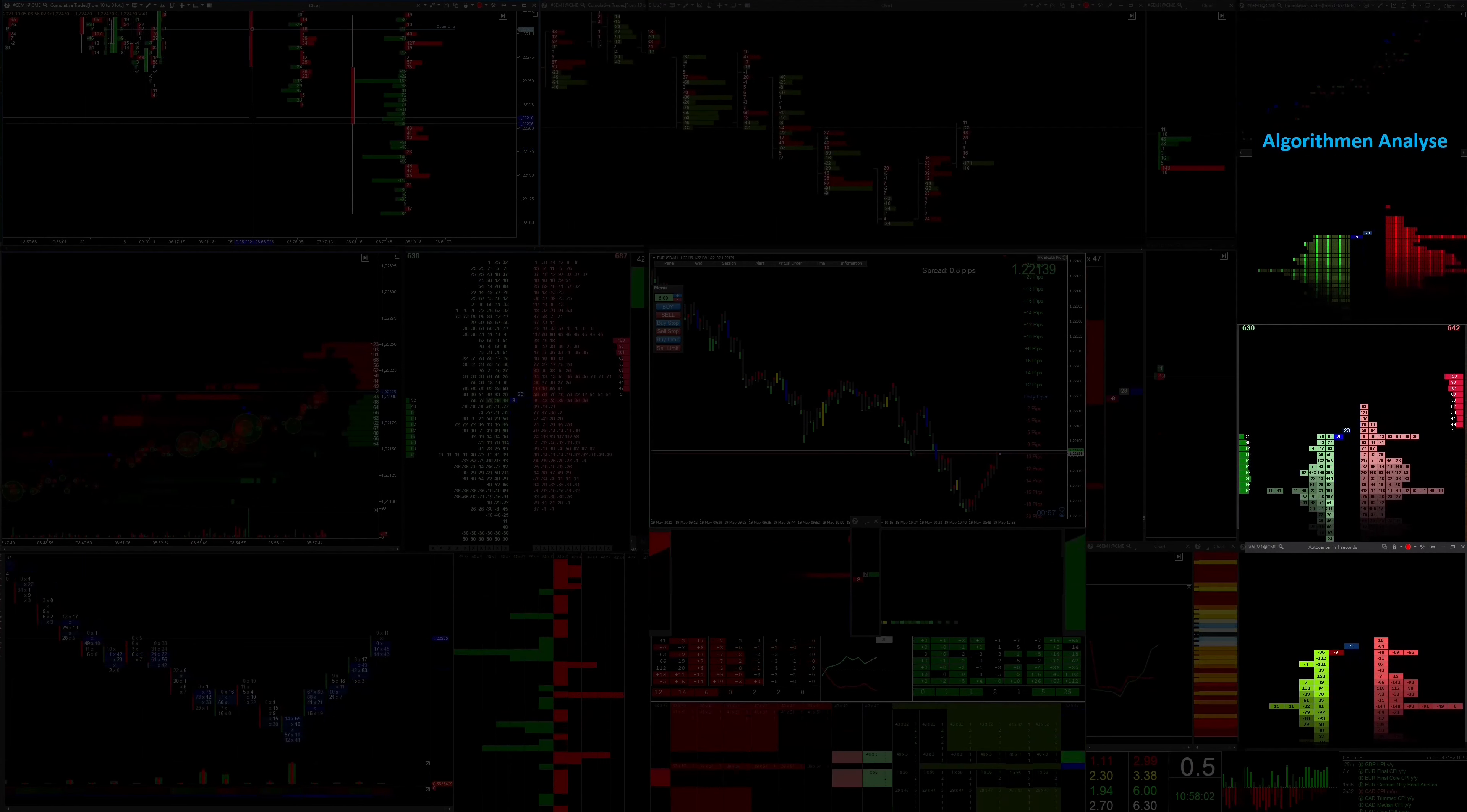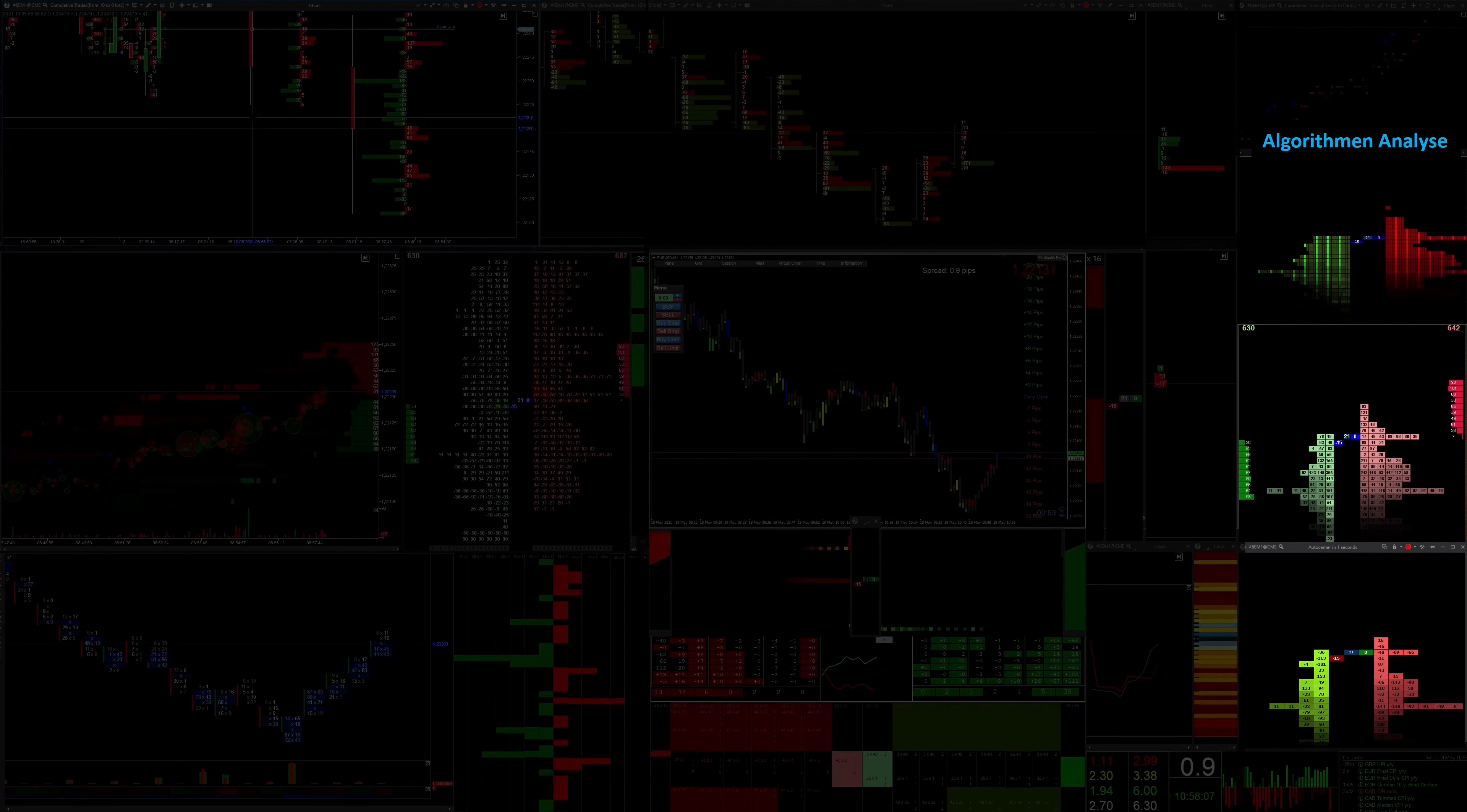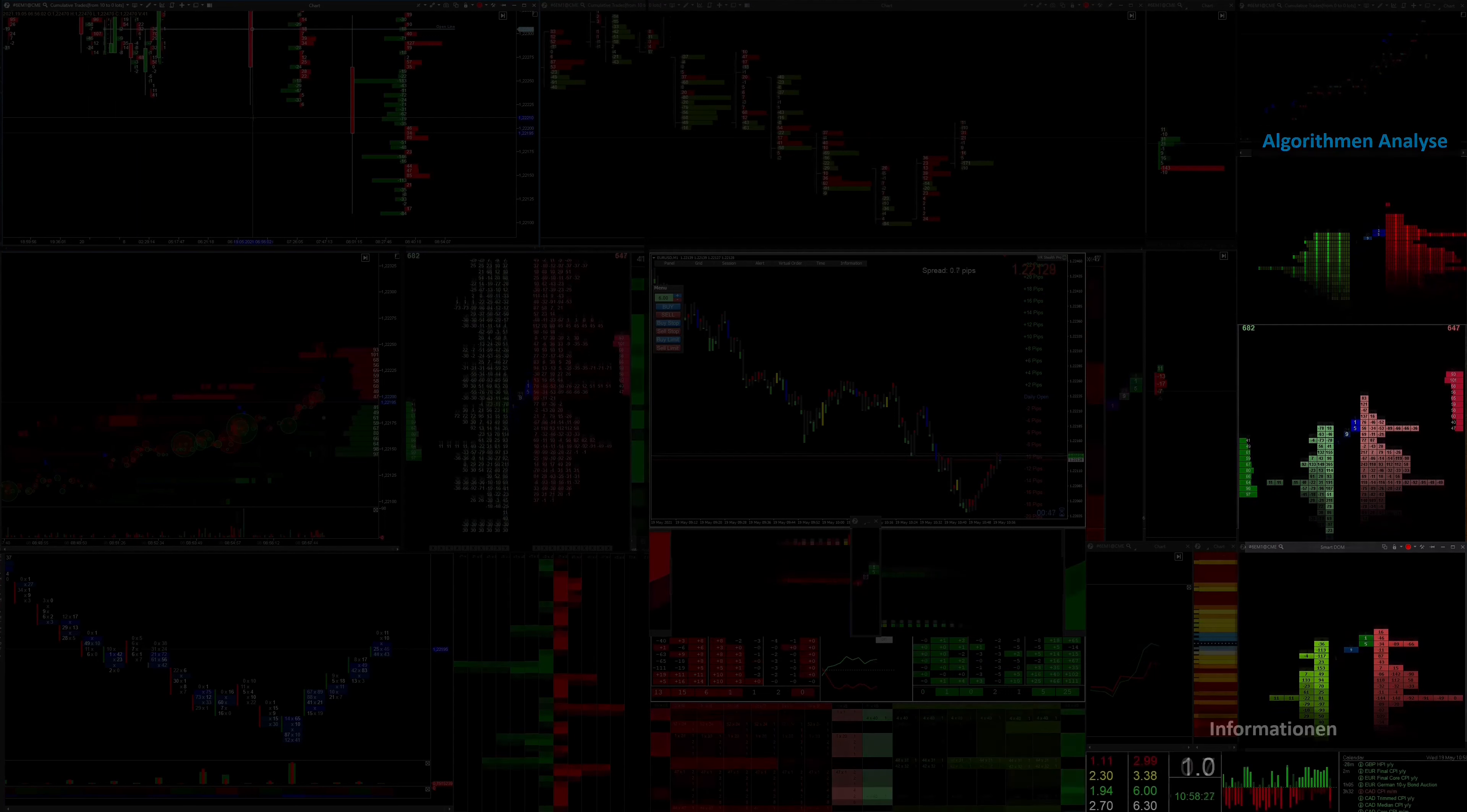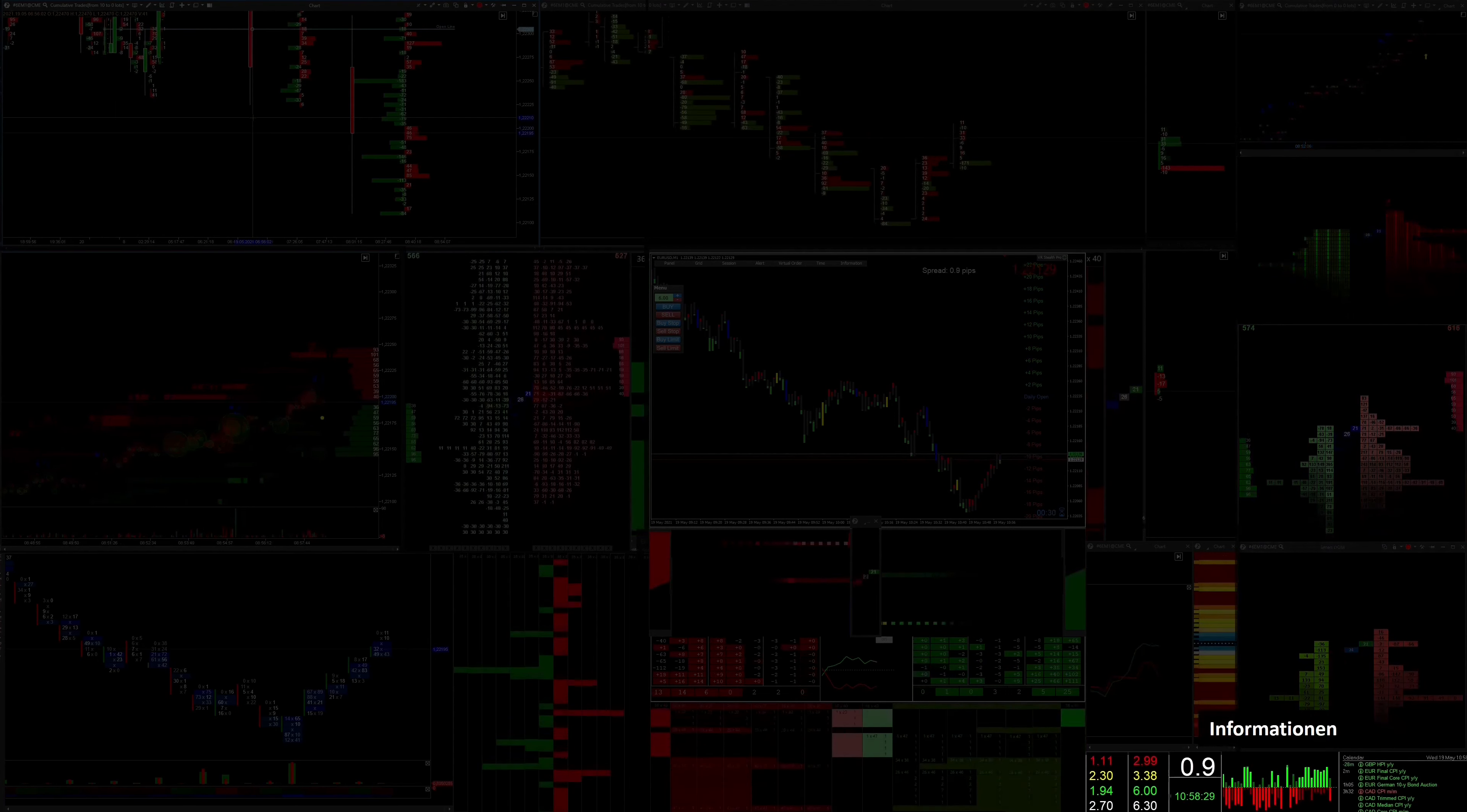Here we see different spoofing views that serve the sole purpose of identifying stronger iceberg orders in the market. This is the best way to read out the recurring algorithms.